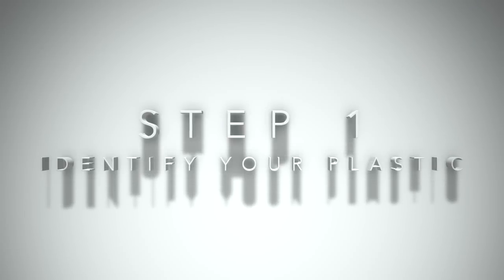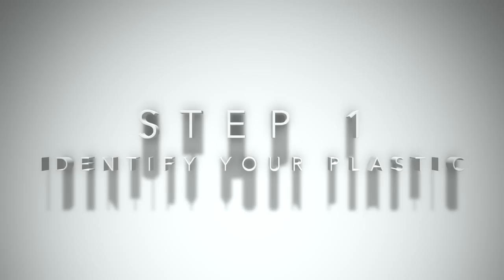First, you need to identify what type of plastic you're welding. Some plastic parts have this embossed into the part. You'll notice this as letters inside of inward facing arrow brackets. If you can't find these letters on your part, you'll need to use our plastic identification test kit to conduct a test weld.